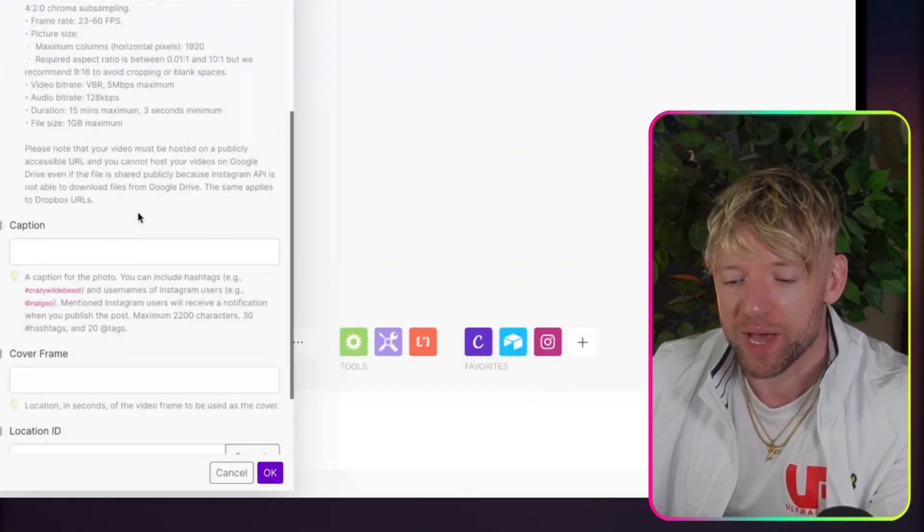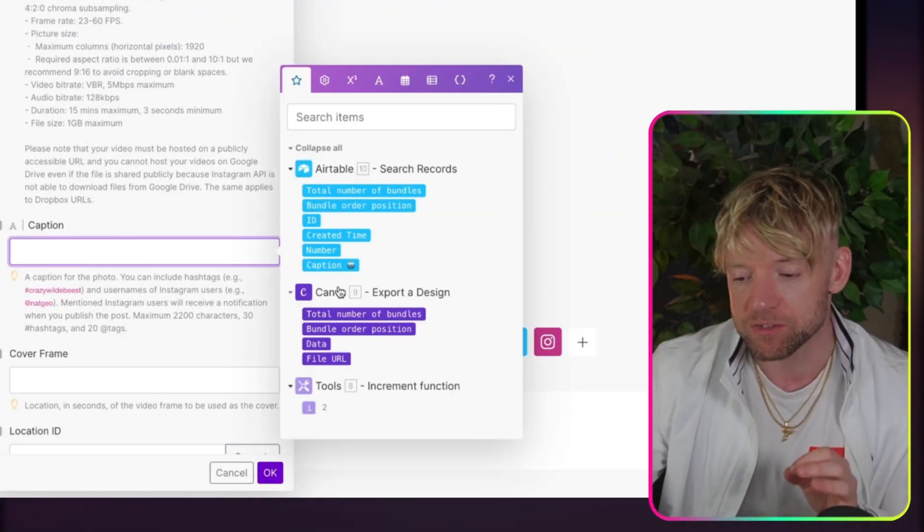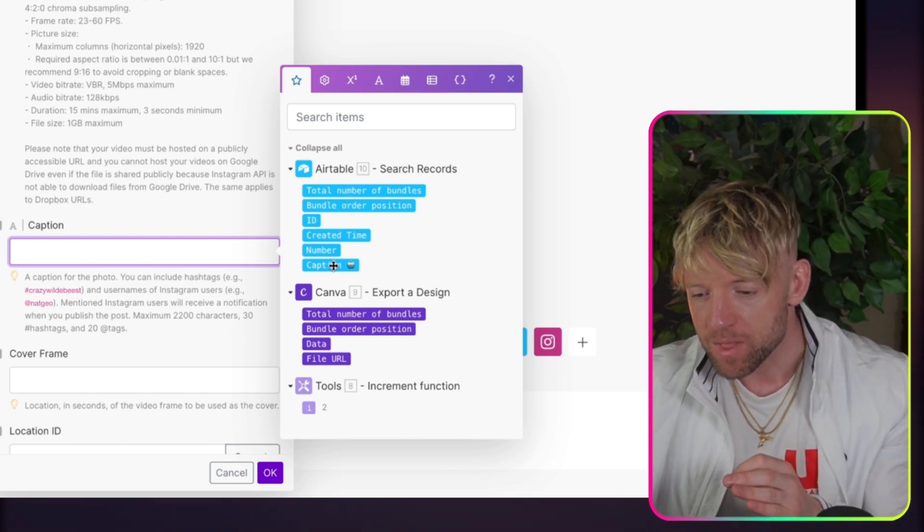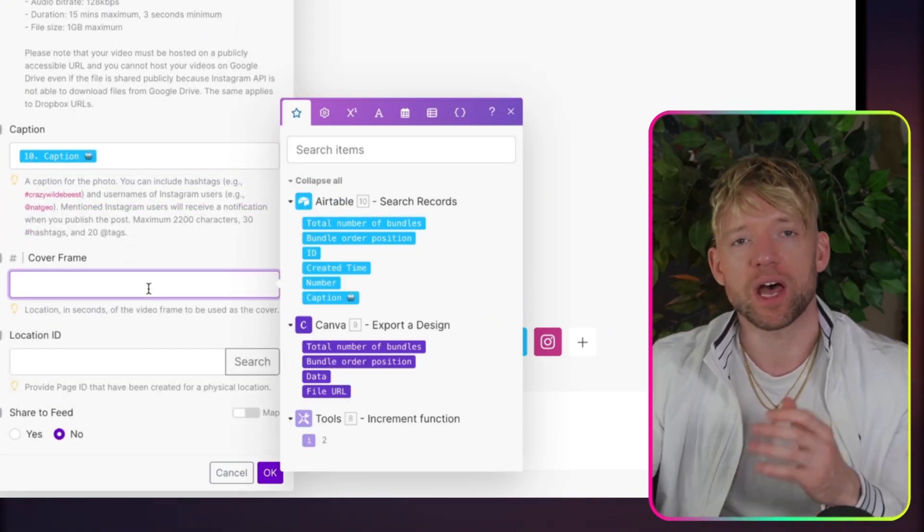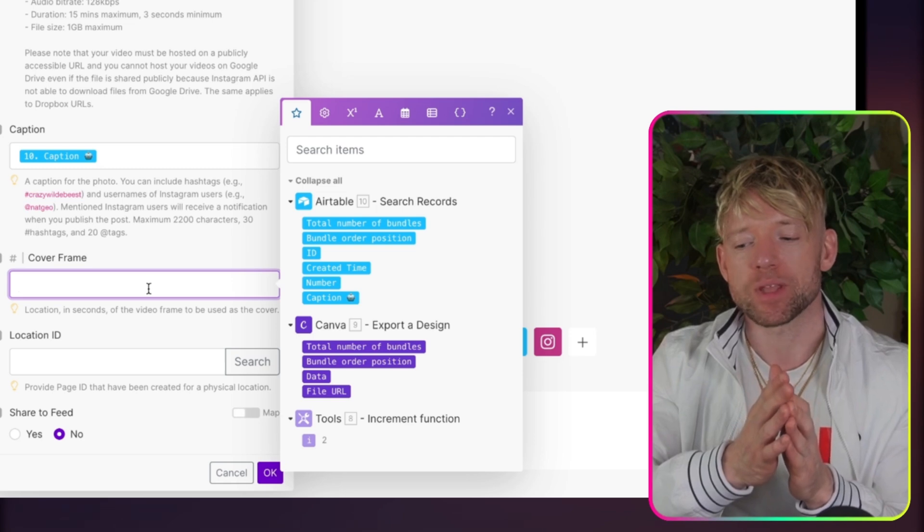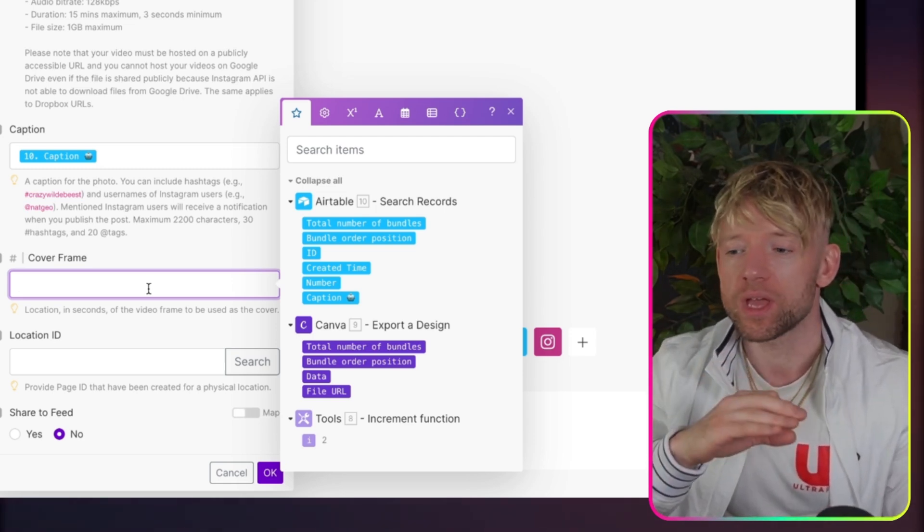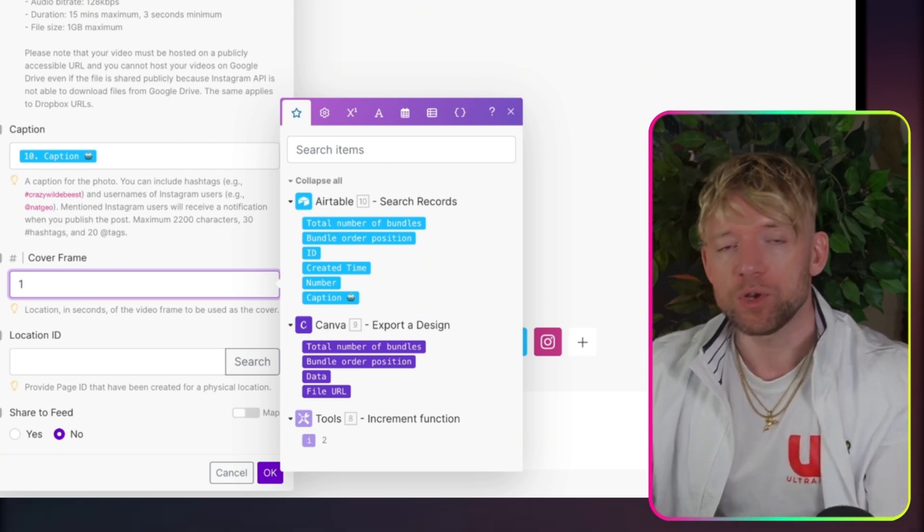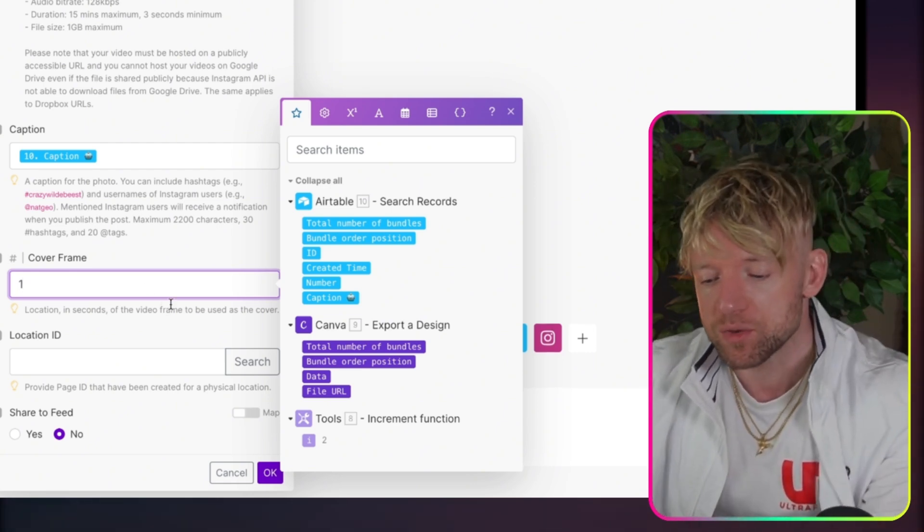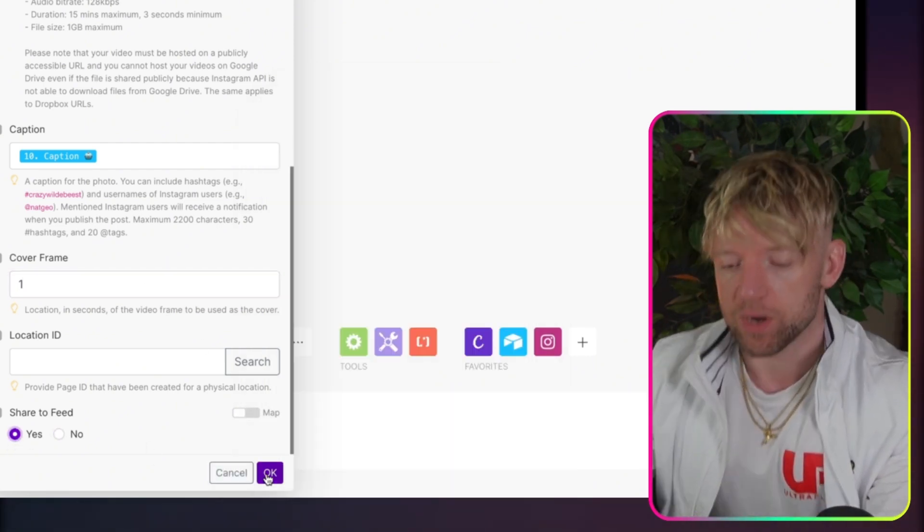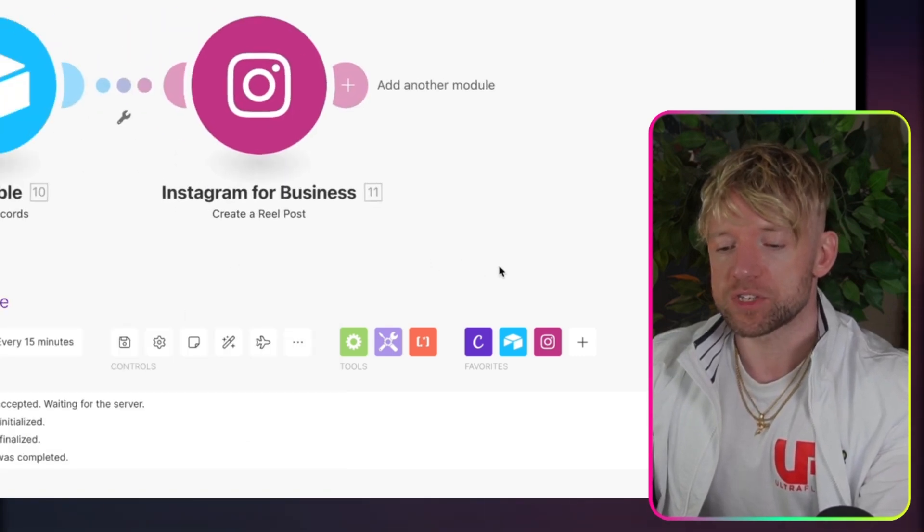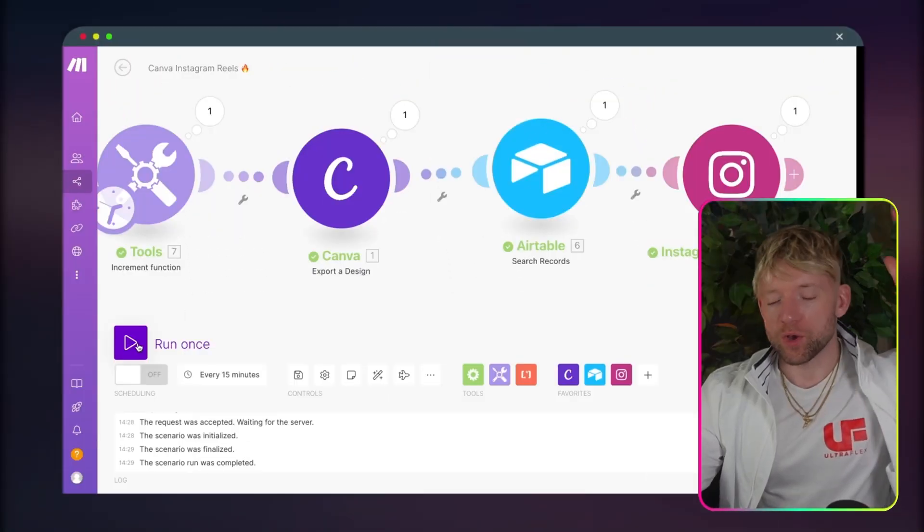We've got the file URL. I'm going to come down. We've got the caption. So we're going to click on Caption. And that is just going to be, if you can see from Airtable, the caption with the robot. Cover frame. This is just at which second in the reel do you want to show, which I think is a really cool thing. But since ours is consistent, we're just going to put second one. But you could use that to get a bit fancy if you so wish to. Going to come down, share to feed, click yes. And then we're going to click OK. Obviously, you don't have to share to feed. That's completely your call.